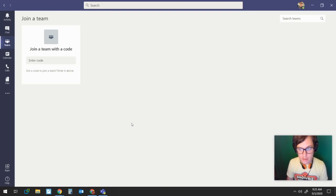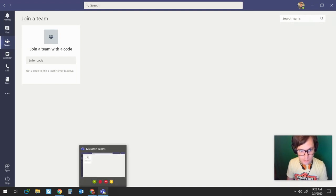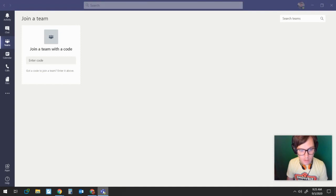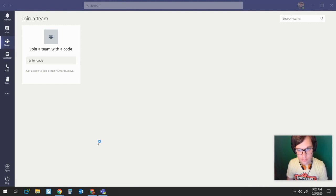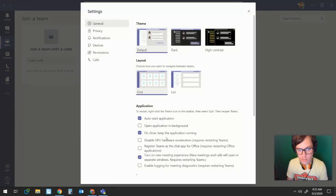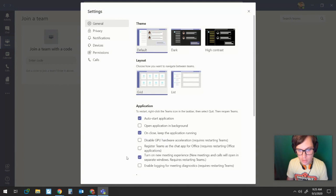We can fix this, piece of cake. Come down here to your toolbar and right-click on your icon, go to Settings, and then come down here and this button here, turn on new meeting experience.